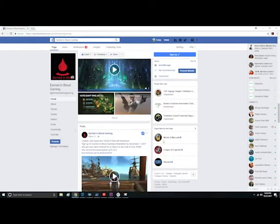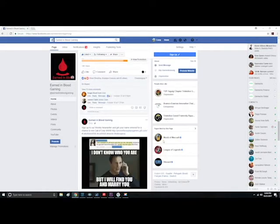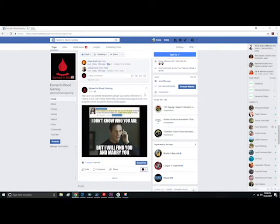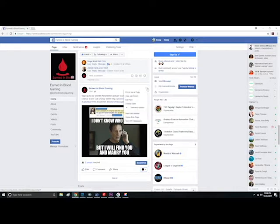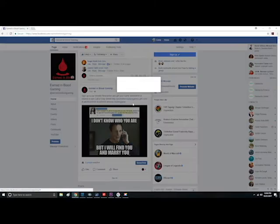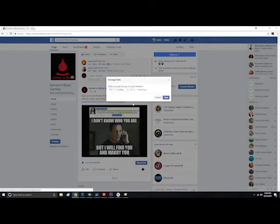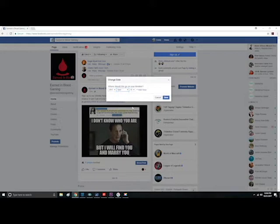You can also change the date of an already published post by clicking the three dots on the top right corner of the post and selecting change date. Now choose the date you want to change it to and hit save.